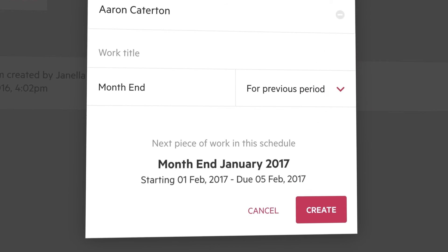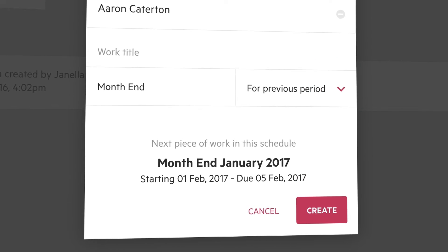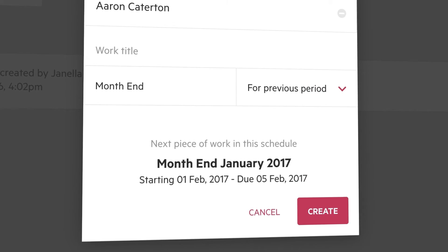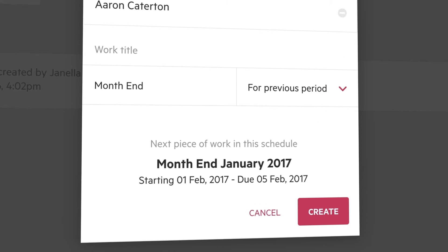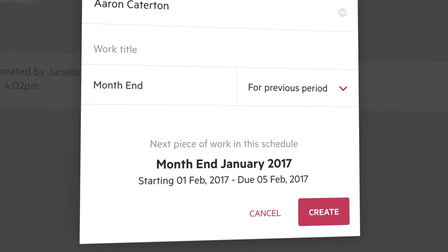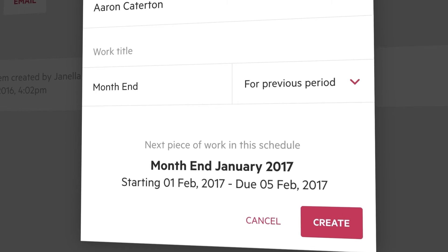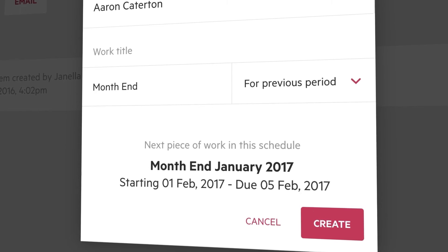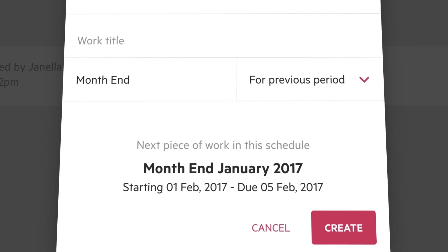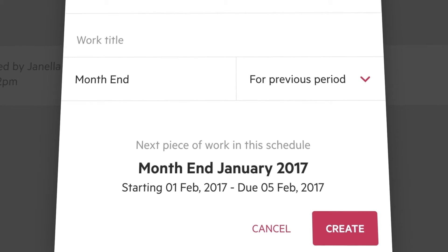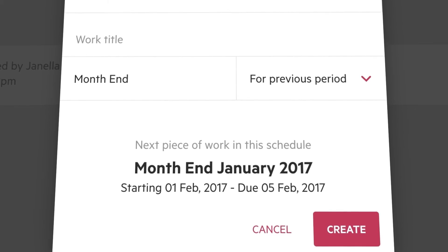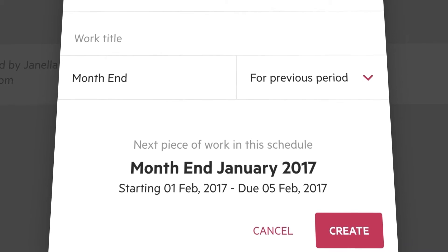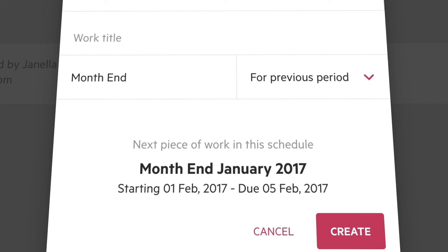Below, we give you a preview of the next piece of work in the schedule. Here, you'll see the next piece of work in the series is to start on February 1st and go to the 5th. The work title includes month end, but has appended January because it's the month end work for January.